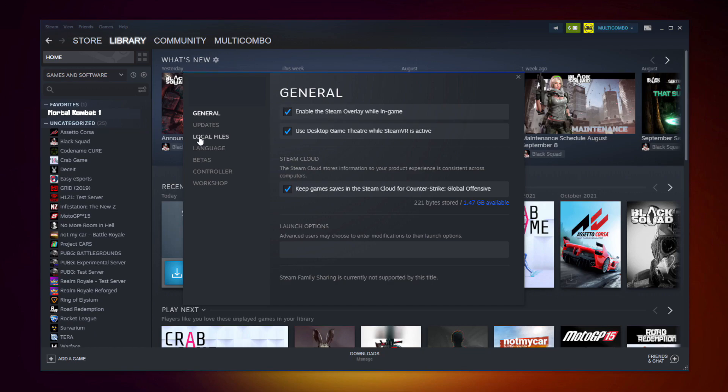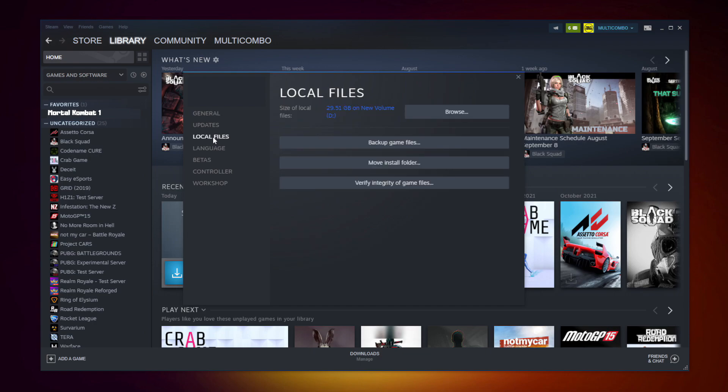Click local files. Click verify integrity of game files. Wait.